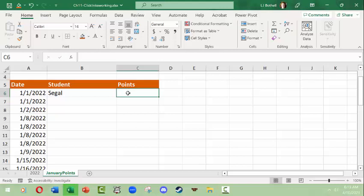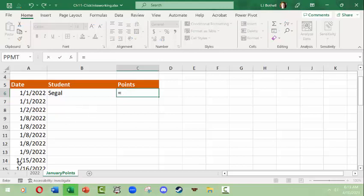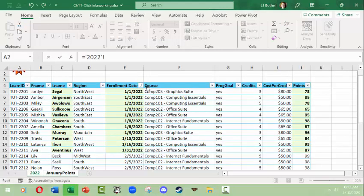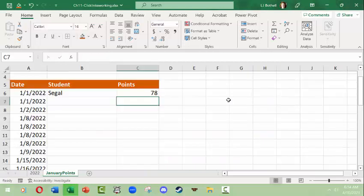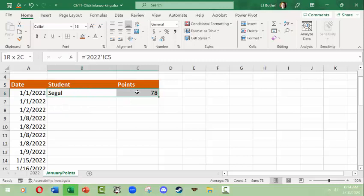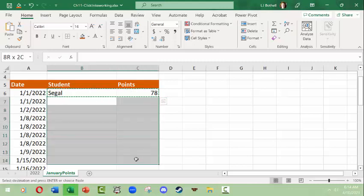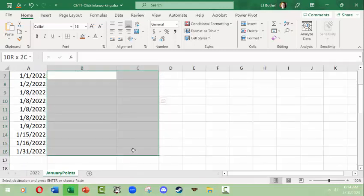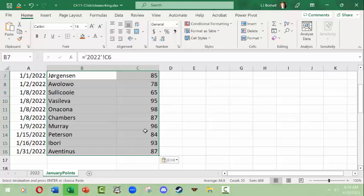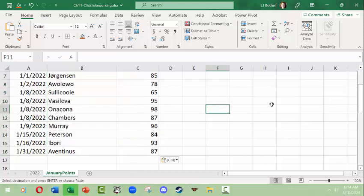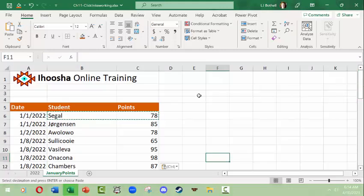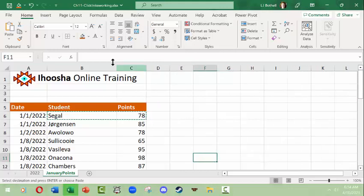Then I'm going to do the same thing with points. I'm going to put the equal sign, the points that belong to Segal for the date of enrollment date of 1-1-22, 78 points. Here I'm going to click enter. There we are. Then I'm going to copy both of these and I'm going to paste them down and now I have the information data linked to that other sheet.